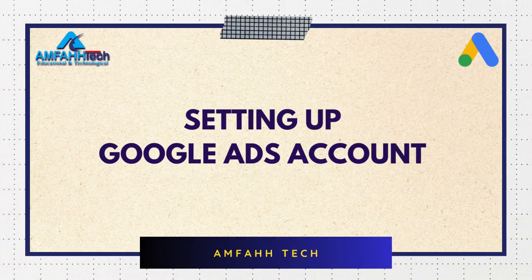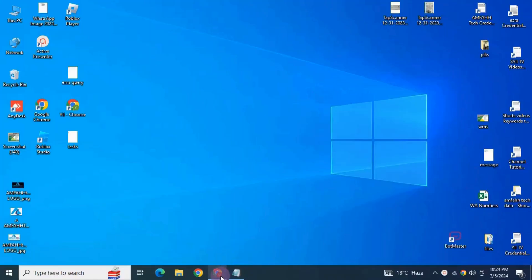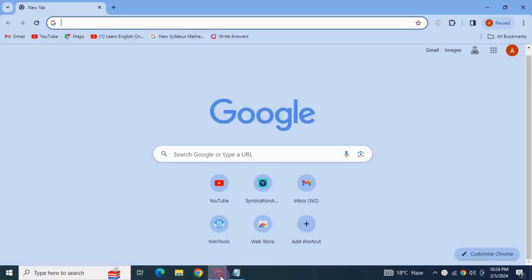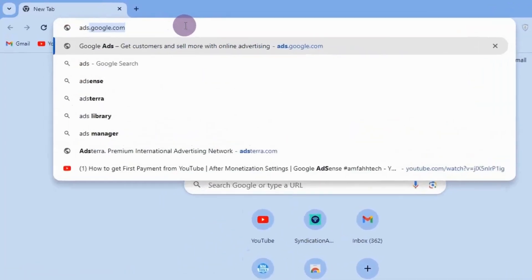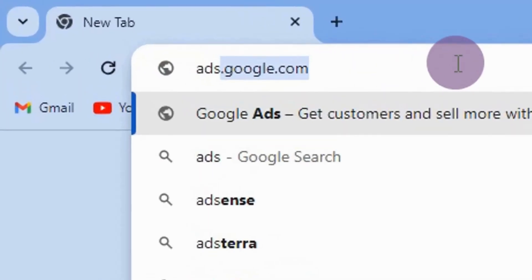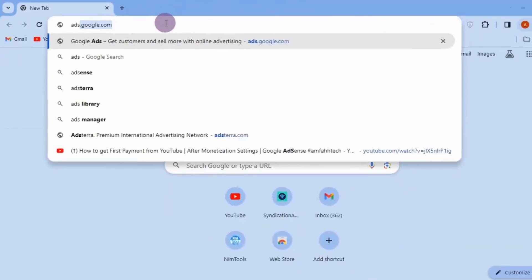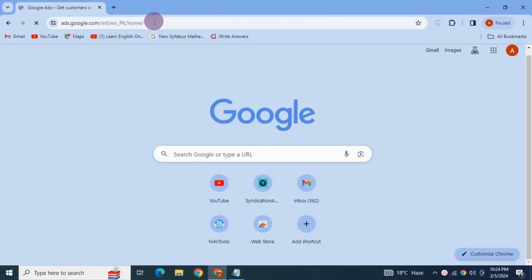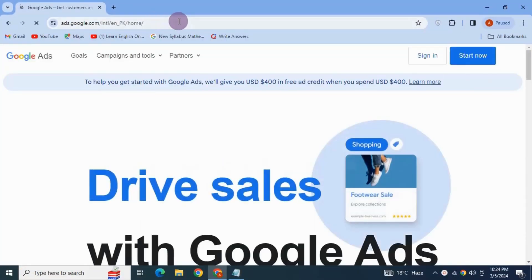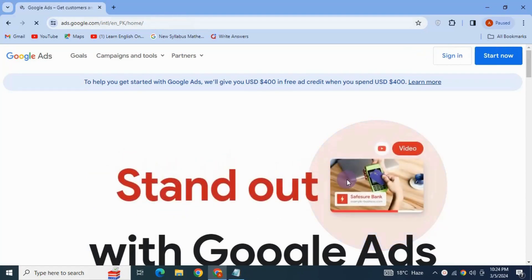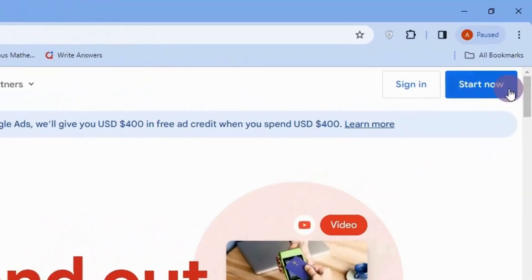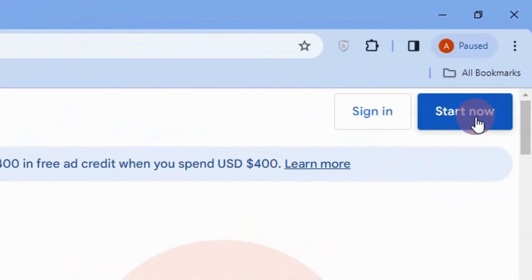Setting up a Google Ads account is super simple, so let's not waste any time and get started right away. The first step is to go to ads.google.com and then click on 'Start Now'.